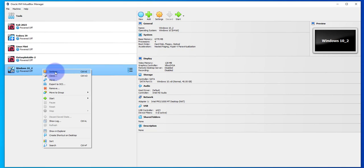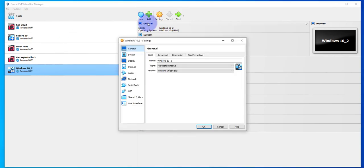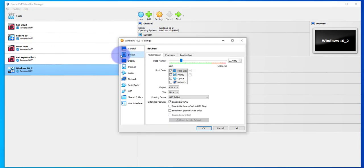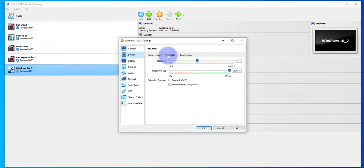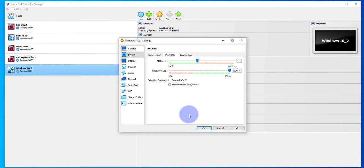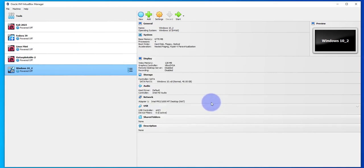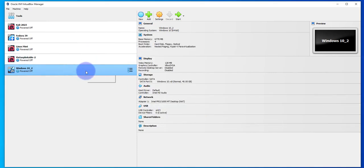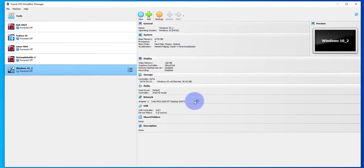I'll go to the settings for this Windows 10 and you will go to System, and then the Processor. There's an option to enable nested VTX. This is what we need to enable in order for us to run virtual machines inside this Windows 10 virtual machine. I'll click OK and then I'm going to power on this Windows 10.